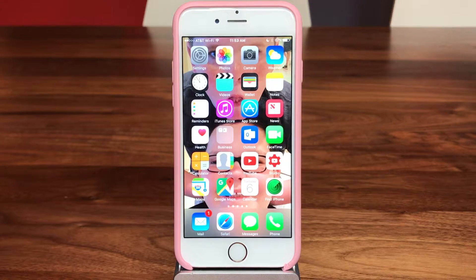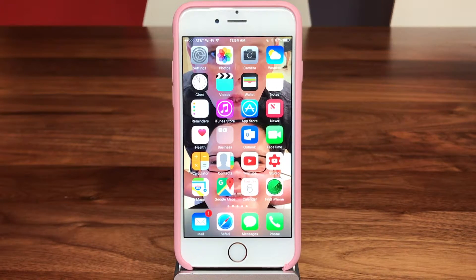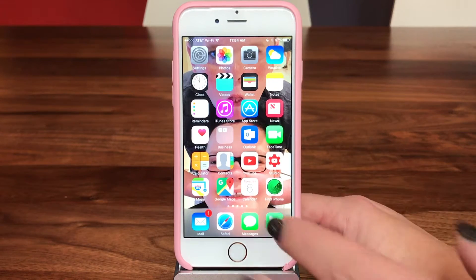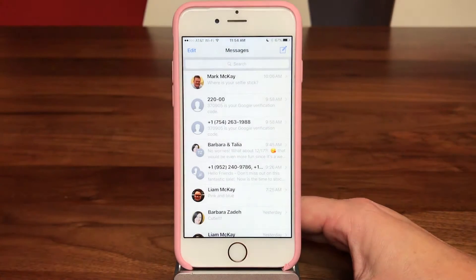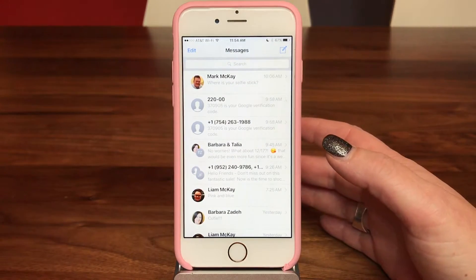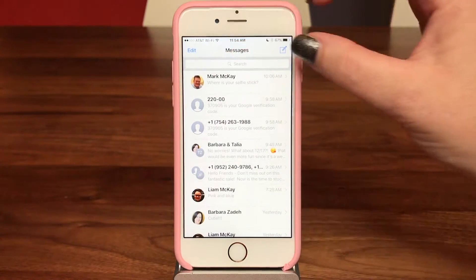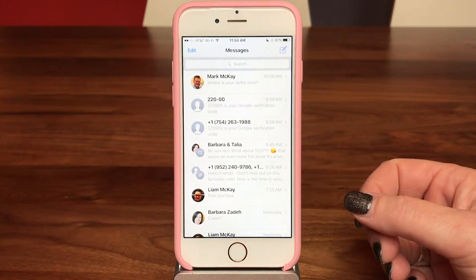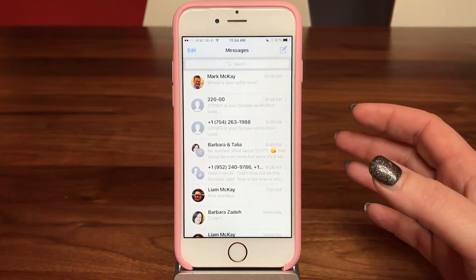A really nice feature of the Messages app is that you can have group threads with groups of people — friends, clubs you belong to, or work groups — but they can also get a little bit annoying. For example, I have a thread with a group of girlfriends and recently we were trying to set up a happy hour together and I was constantly getting notified with banner alerts that so-and-so said they could come.